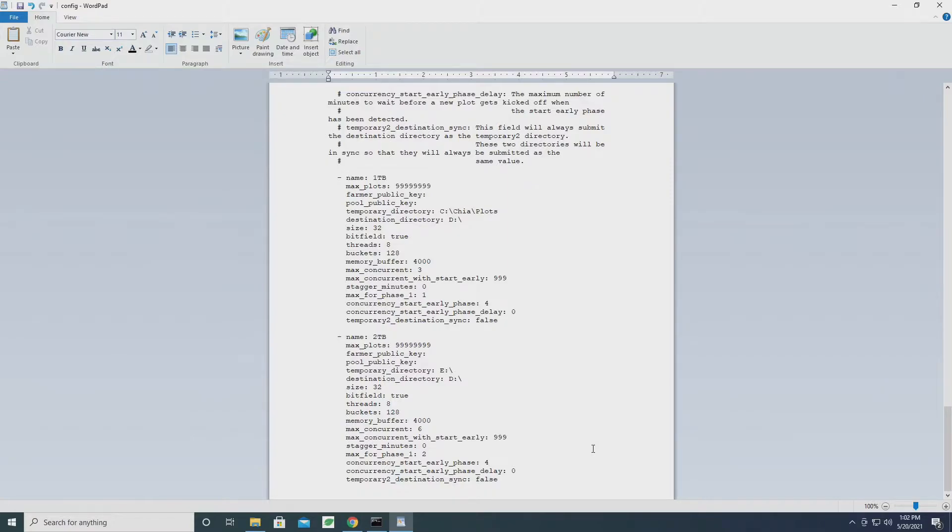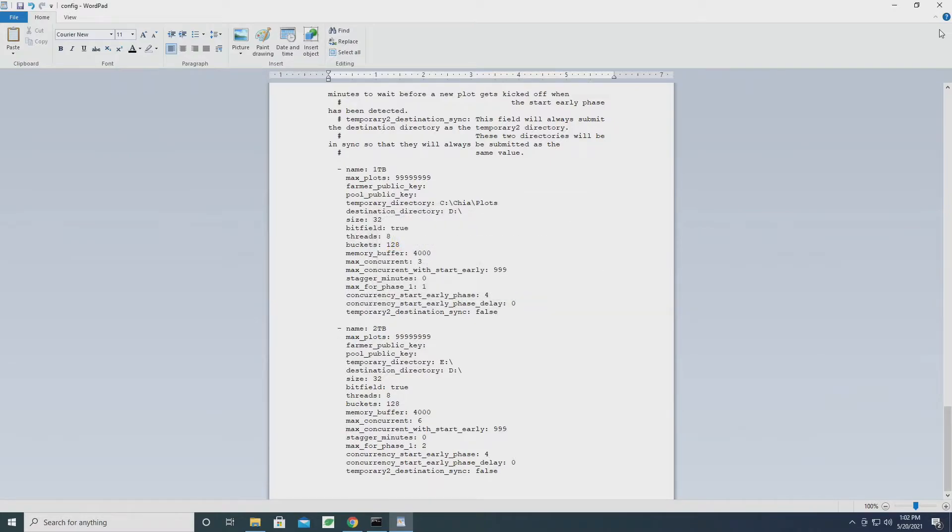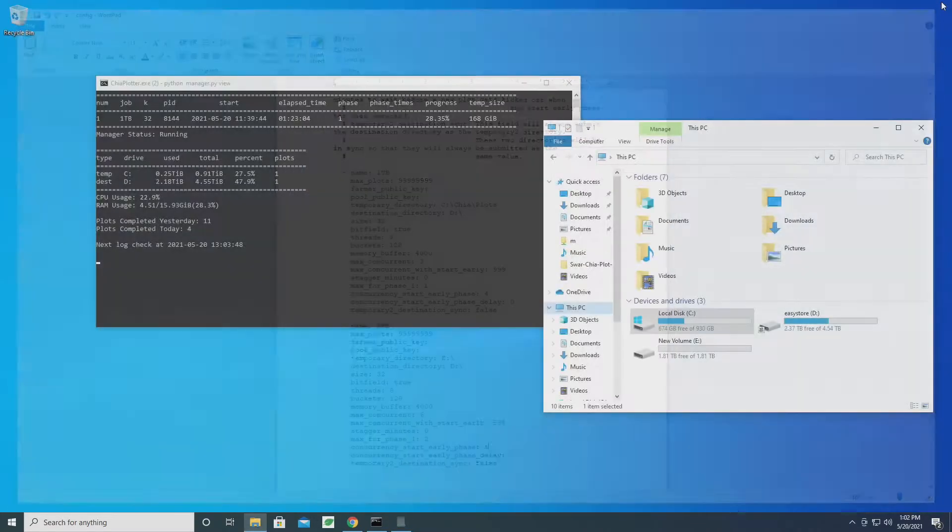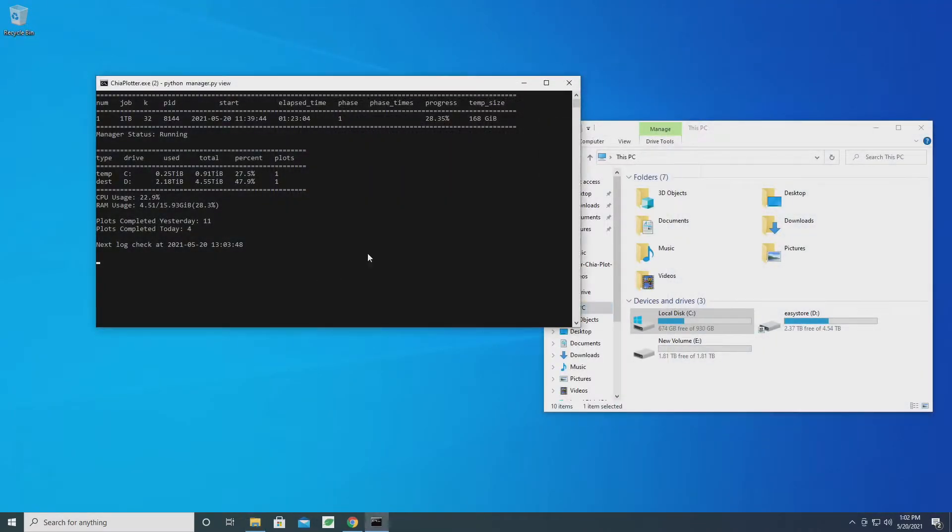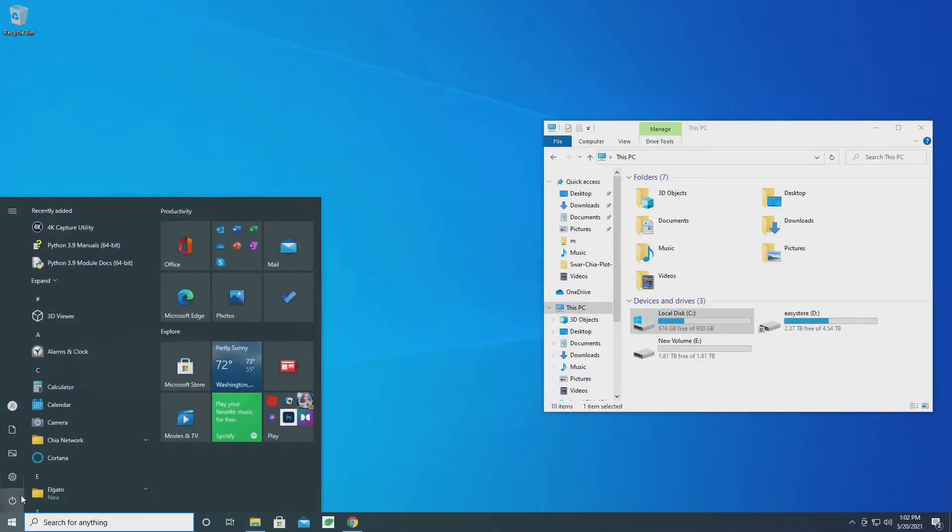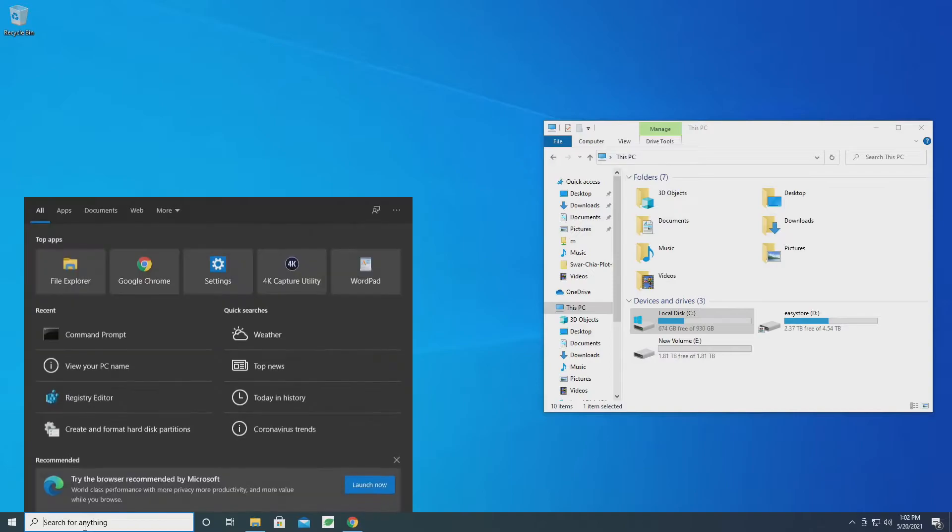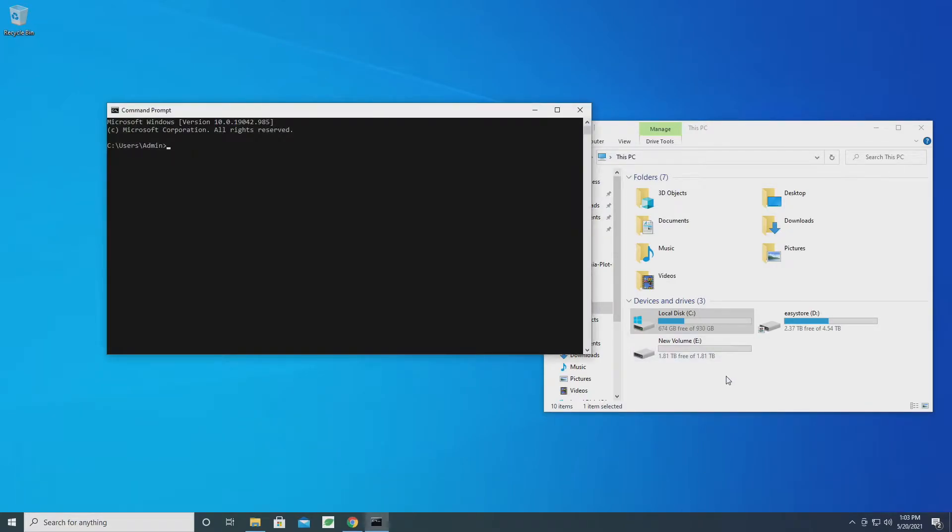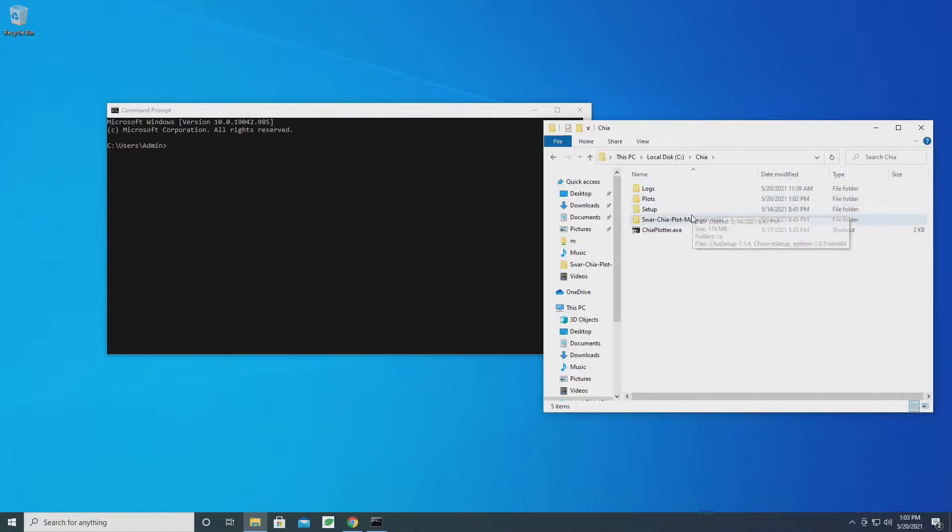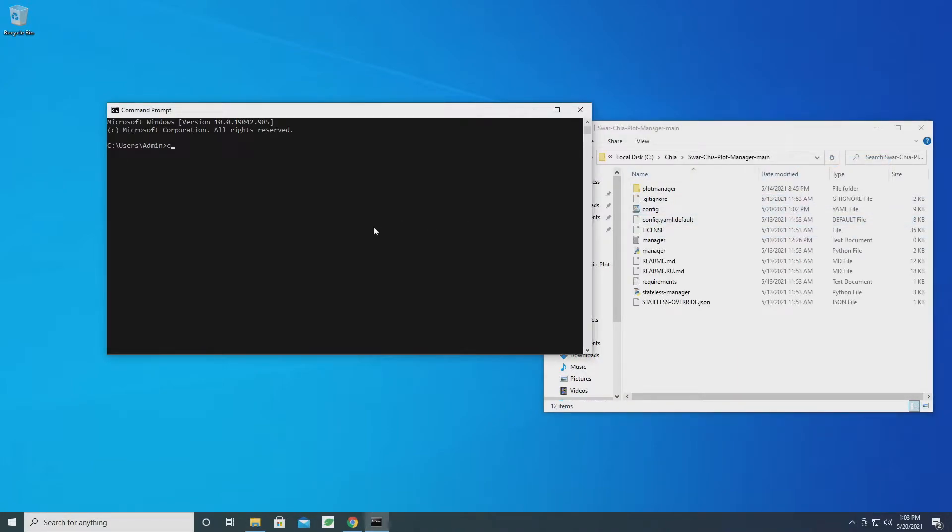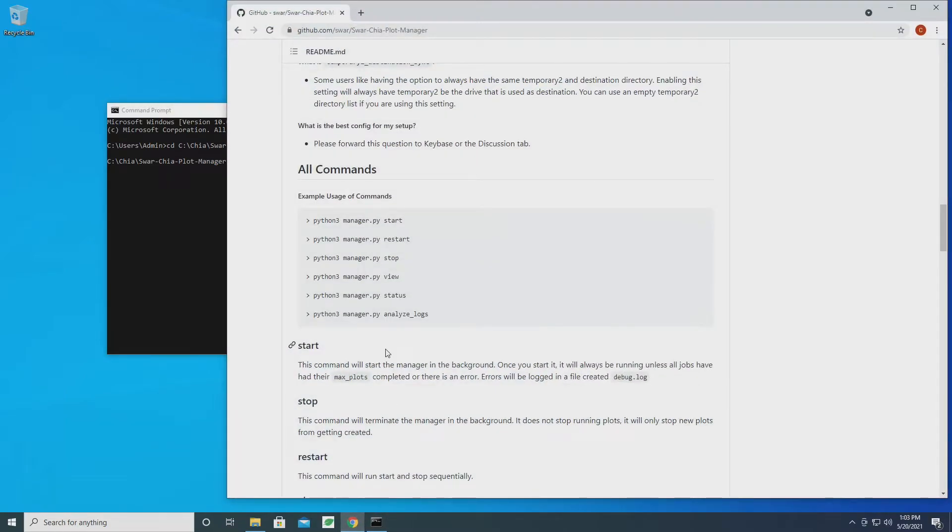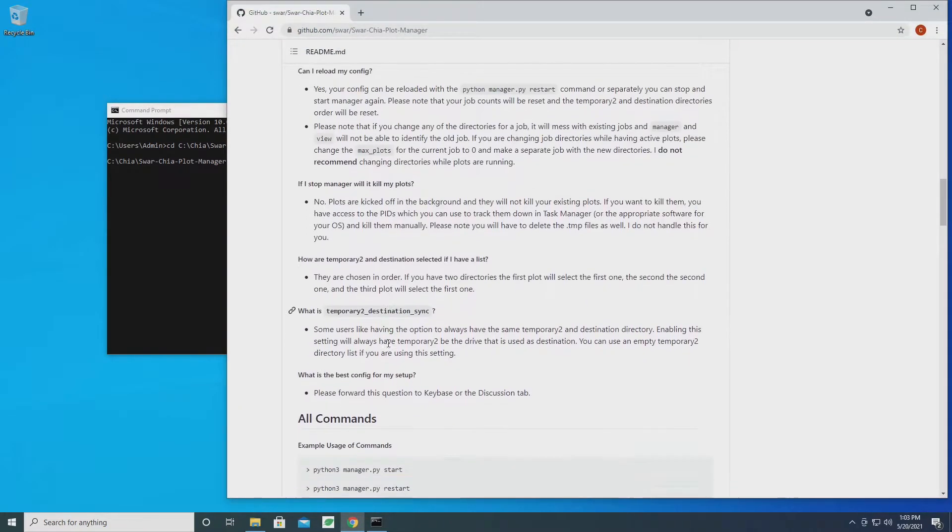All right, I think that looks good, so let's go ahead and save that. Now what we can do is start a new command. We're going to change directory and go to the plot manager folder.